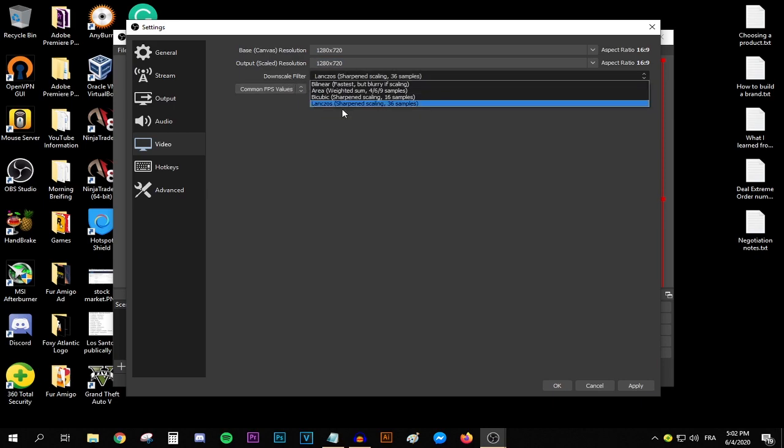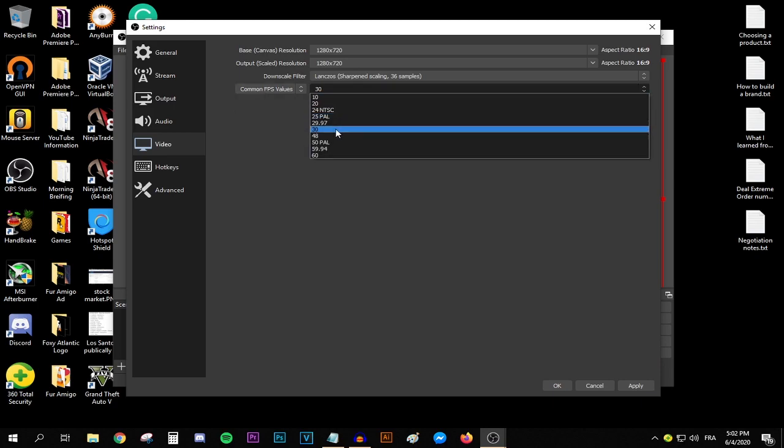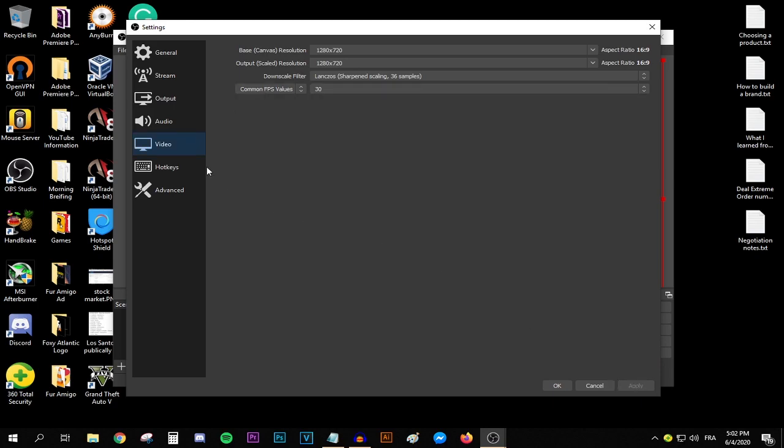Downscale filter, keep that one at Lanczos. This drop down menu right here, select common FPS values and come over here and select 30 FPS. Press apply and now let's move on to the output tab.